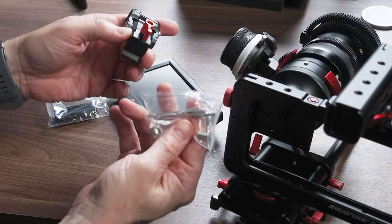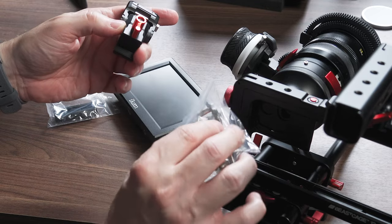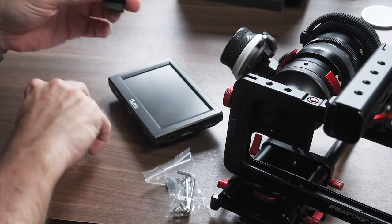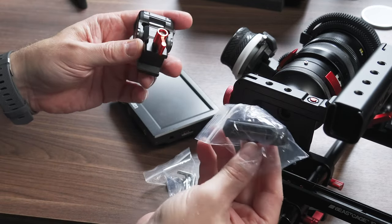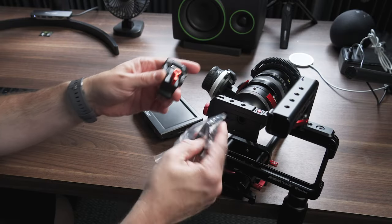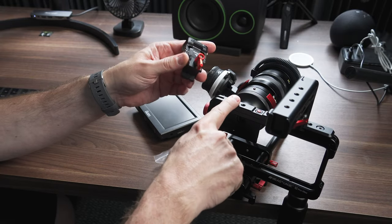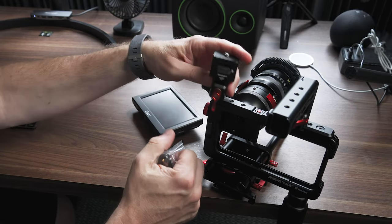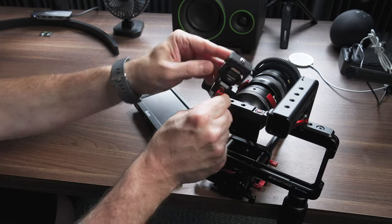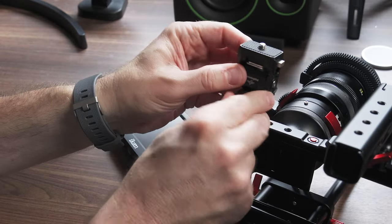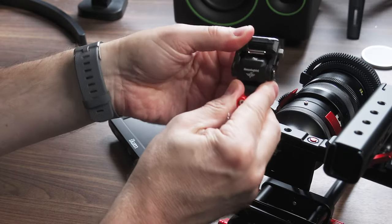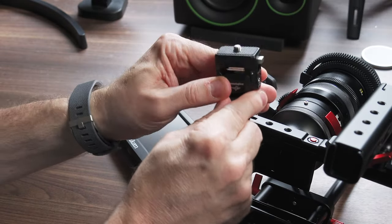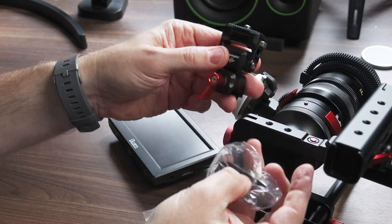It comes with Allen keys and some screws and importantly, a NATO rail. And so you put this NATO rail on the cage and then this goes on that. And then you can attach your monitor and you can even swivel the monitor. So this is a great little setup.